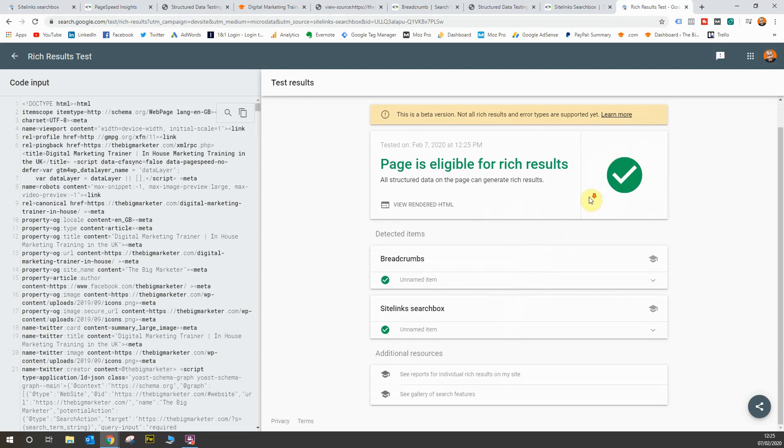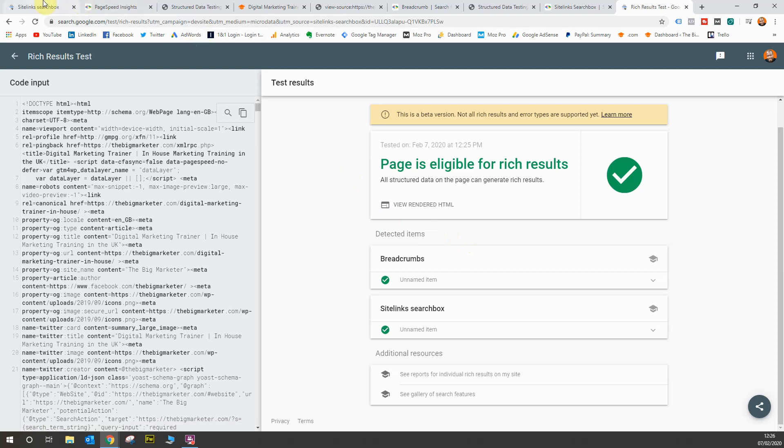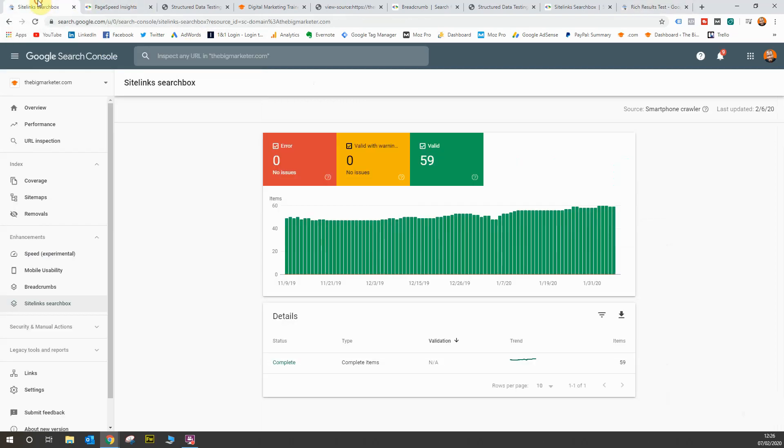There you have it. You'll see all of my markup is correct. Breadcrumbs are fine, sitelink search box is fine, eligible for rich results. It's all perfectly working fine, so no issues with the website there. Let's go back to the search console. That completes all of the enhancements reports available in the Google Search Console.